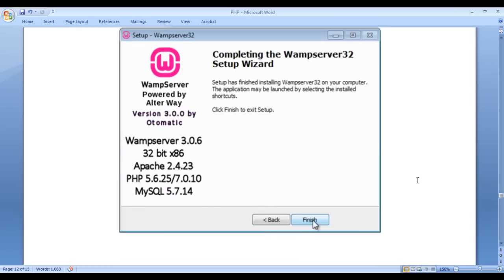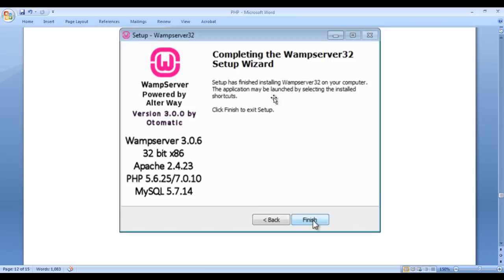Once you click next, you get the last window saying completing the WAMP server 32 setup wizard. Setup has finished installing WAMP server 32 on your computer. The application may be launched by selecting the installed shortcuts. Just click on finish to exit the setup.